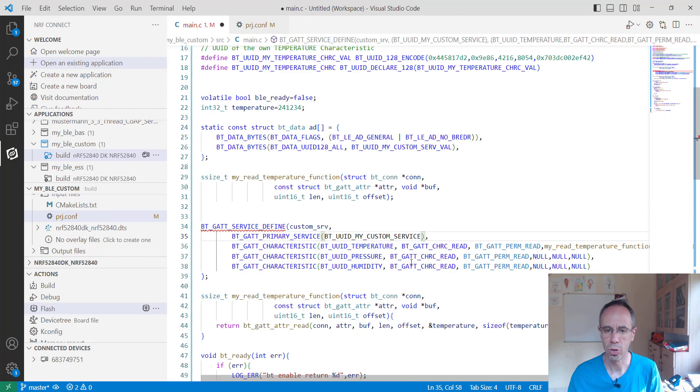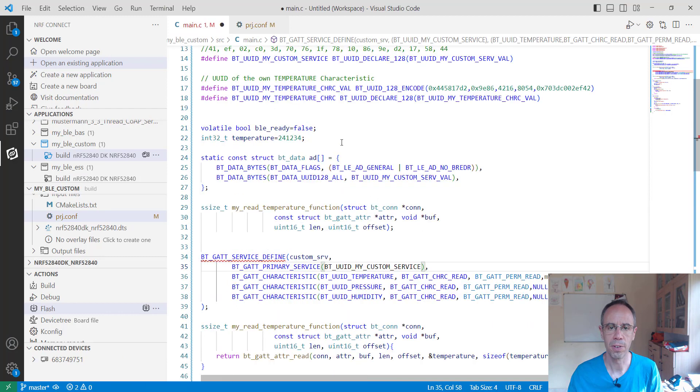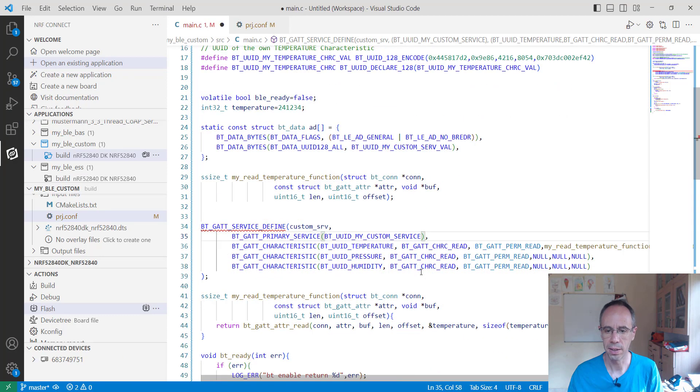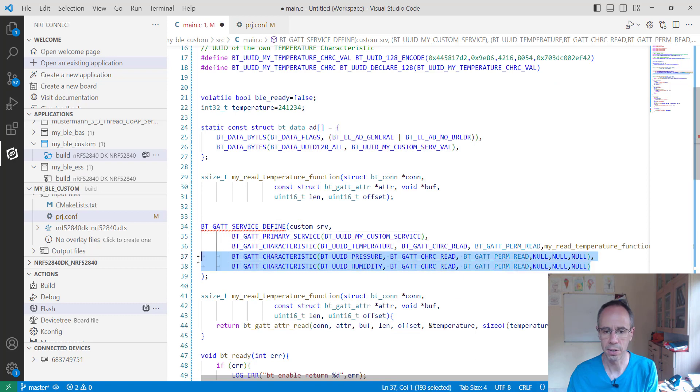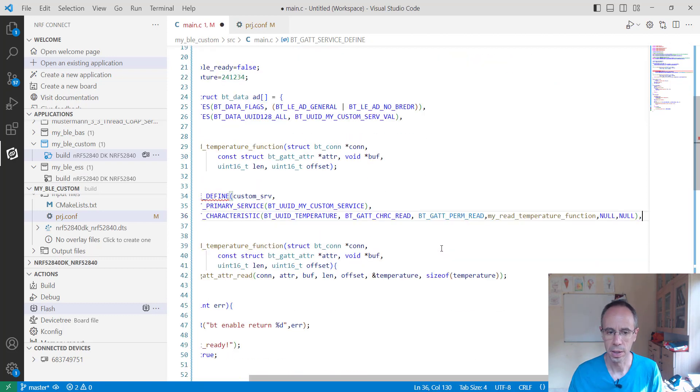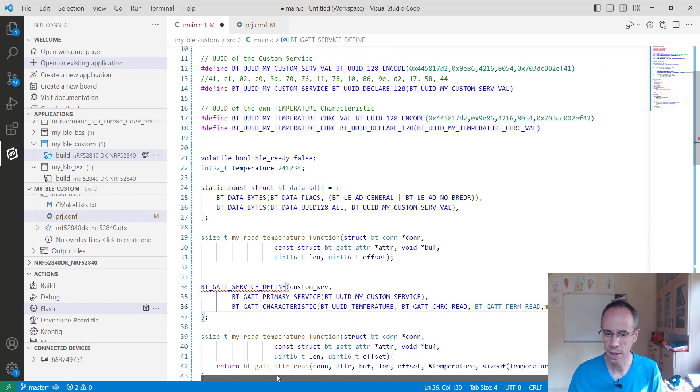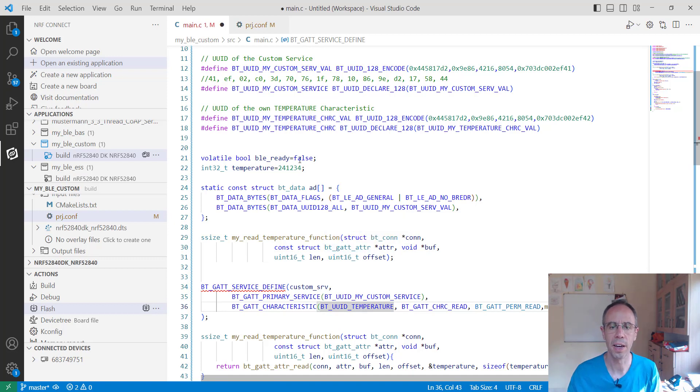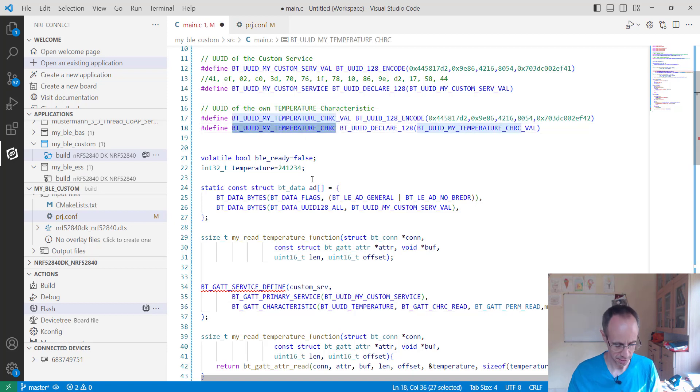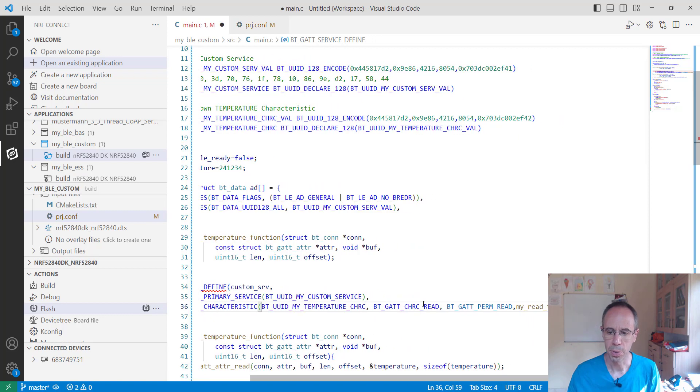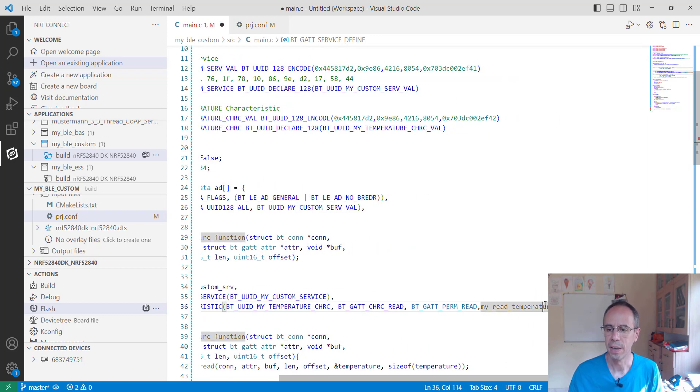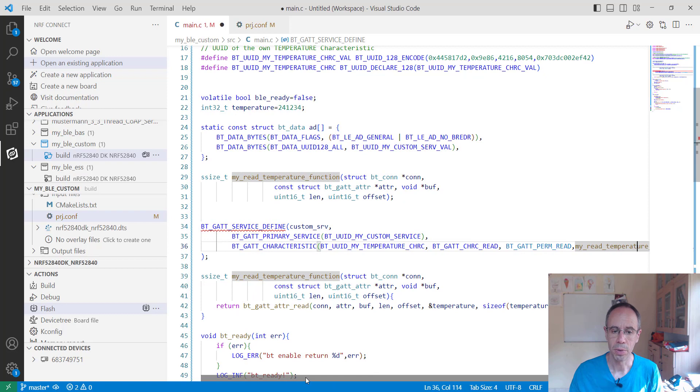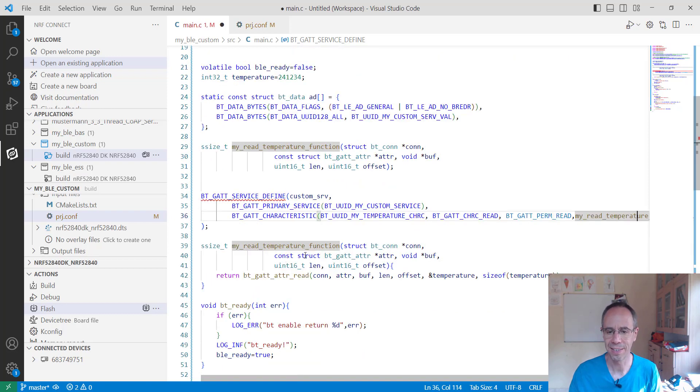And here replacing then instead of our service which we defined here. And as characteristic we are just using one characteristic in this case and we are setting there our temperature characteristic here. So it still should be readable with permission for reading it out and my callback function will be my_read_temperature.